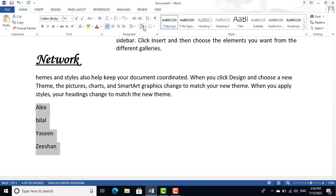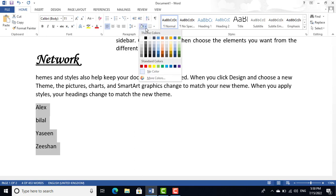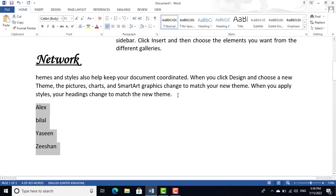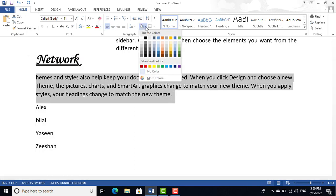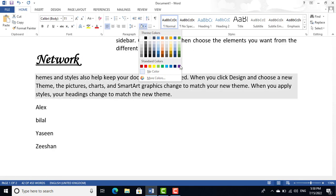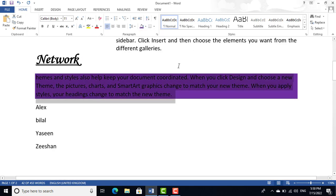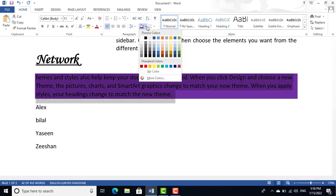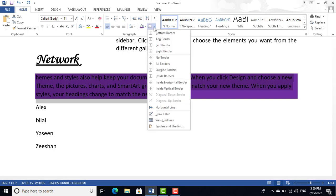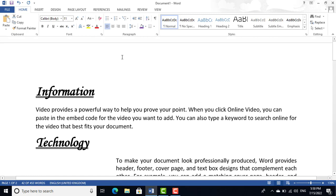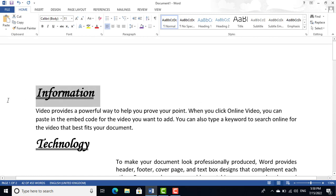The next option is paragraph shading. If you want to apply a color or theme highlight to a paragraph, you can apply it from the Shading option.